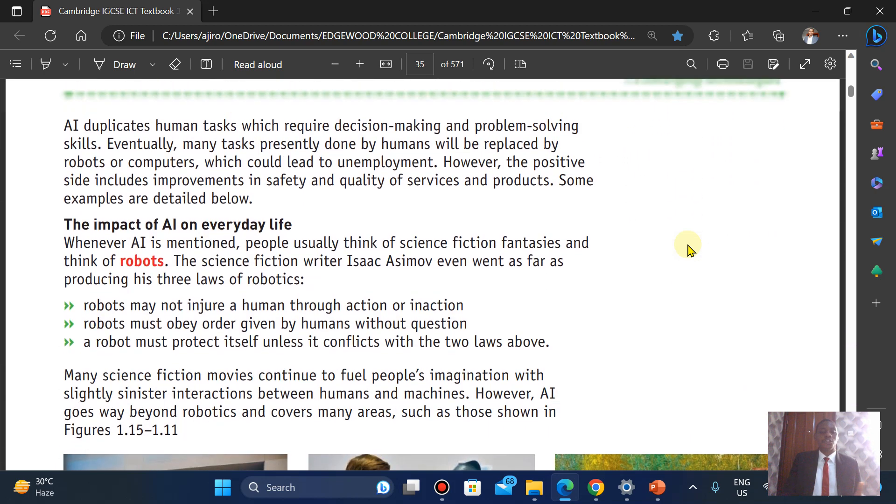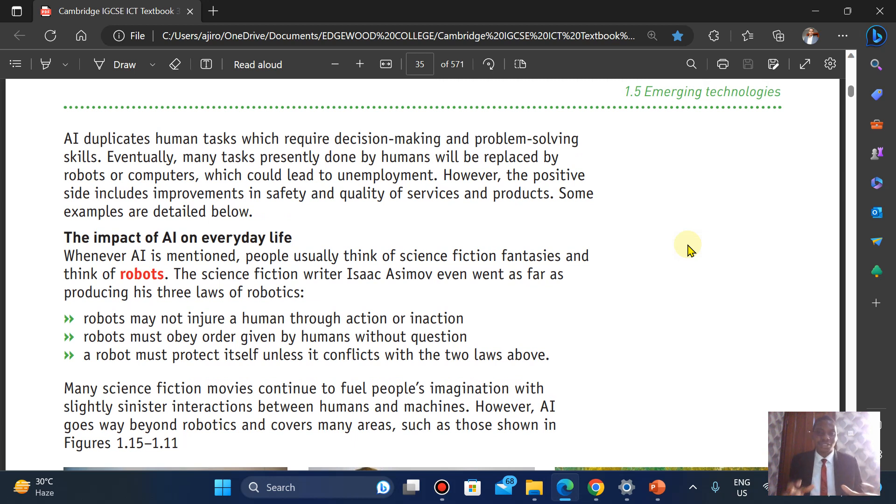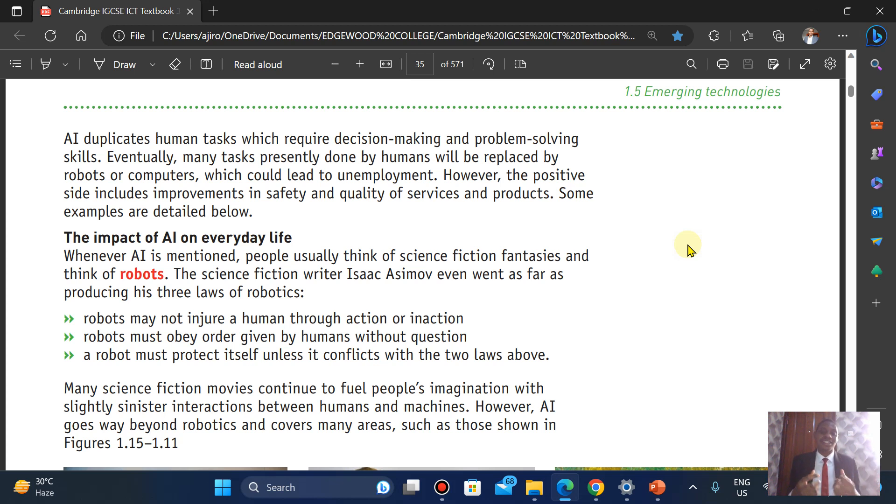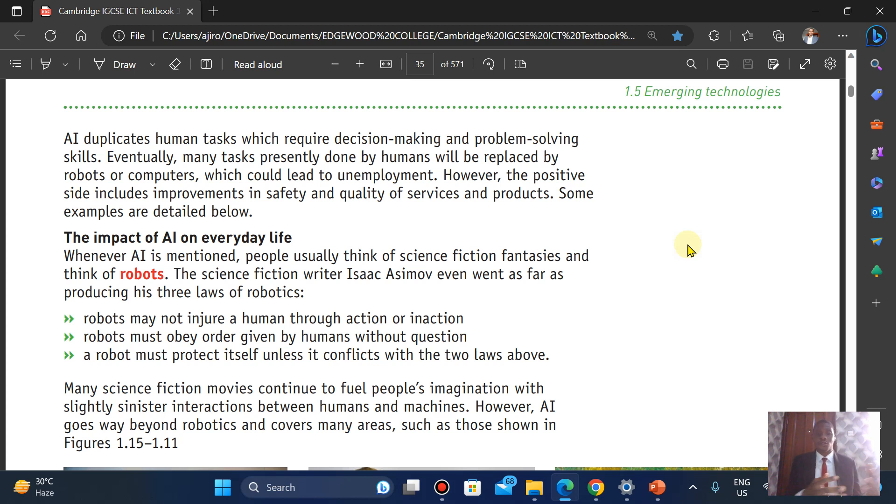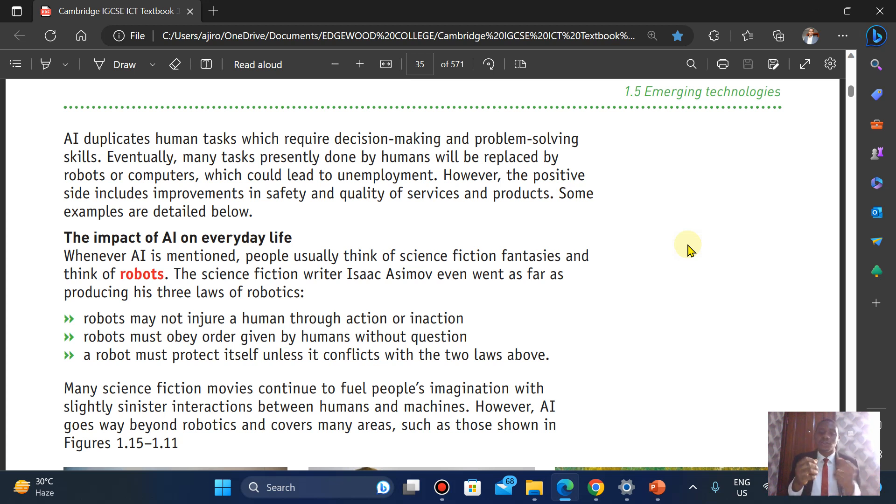Now, when we talk about AI, they duplicate human tasks which require decision-making and problem-solving skills. Eventually, many tasks presently done by humans will now be replaced by either robots or computers. And yes, the downside of it all is it can lead to what we call unemployment. But let's look at the bright side. There is that improvement in safety and quality of service and products.